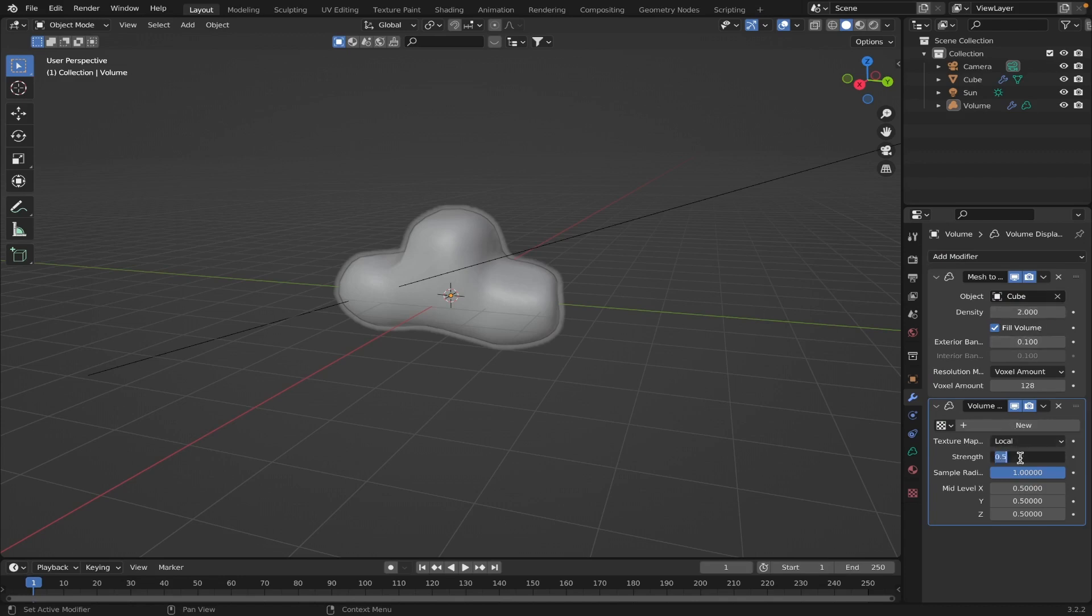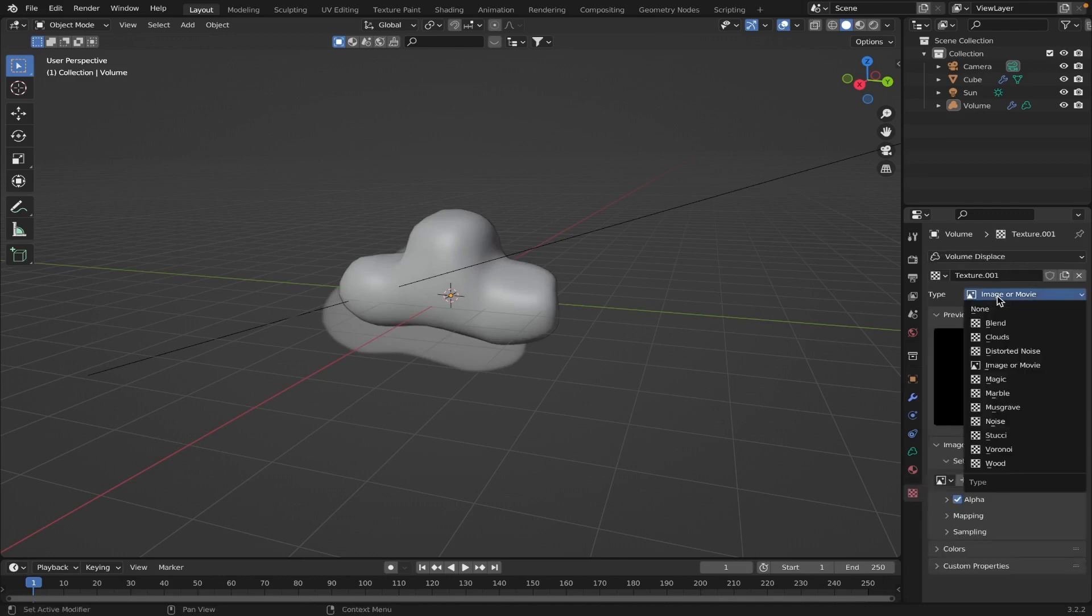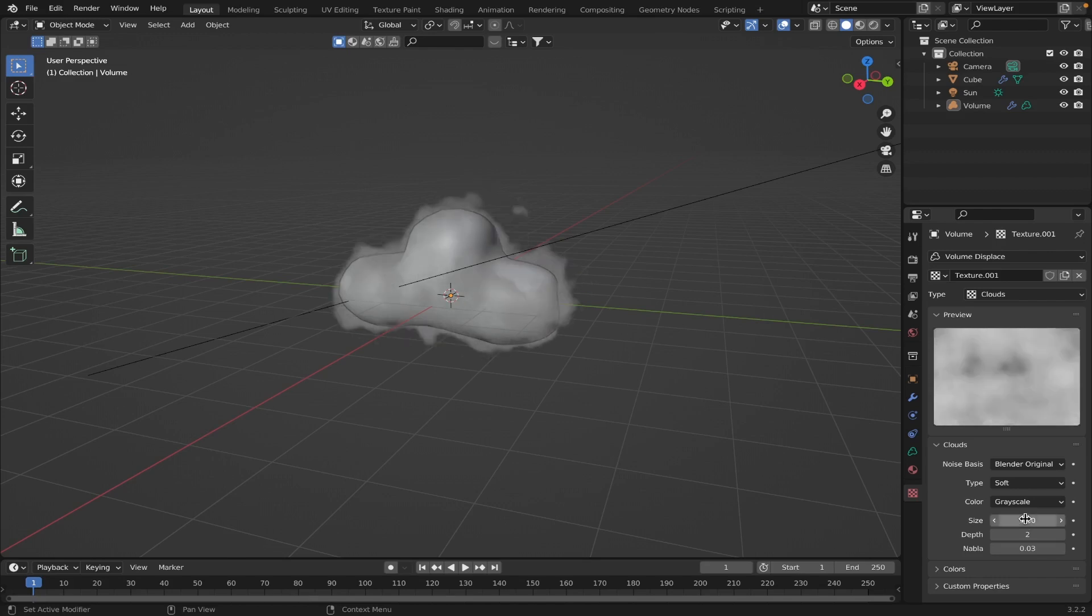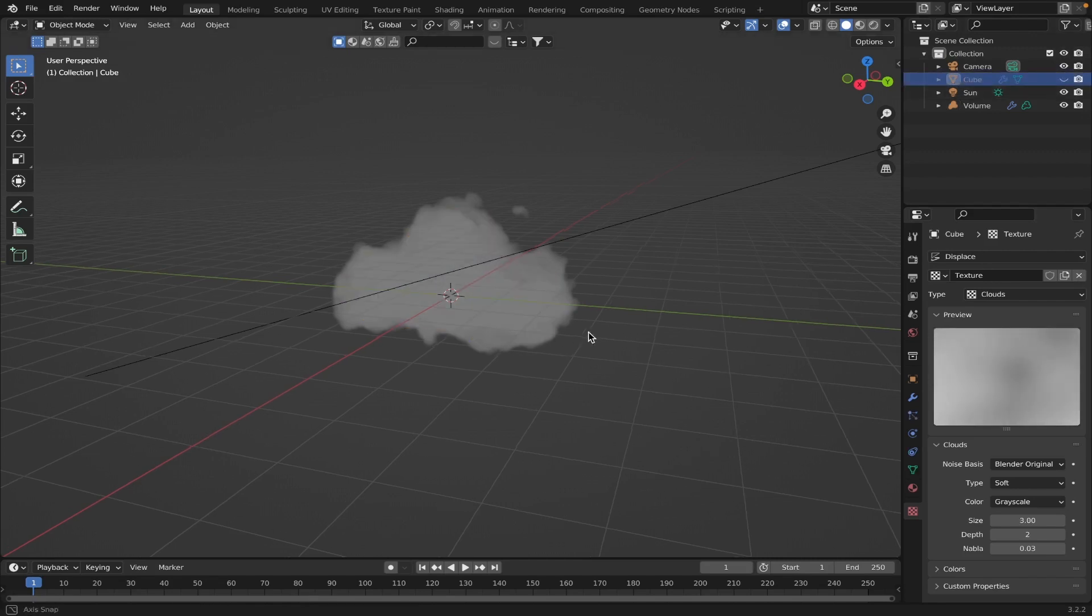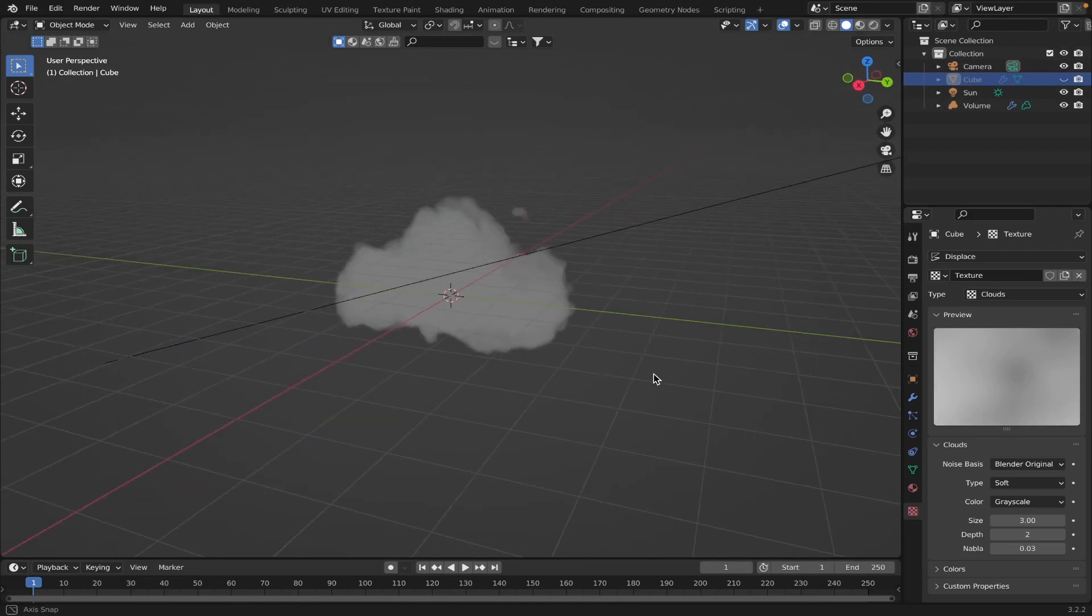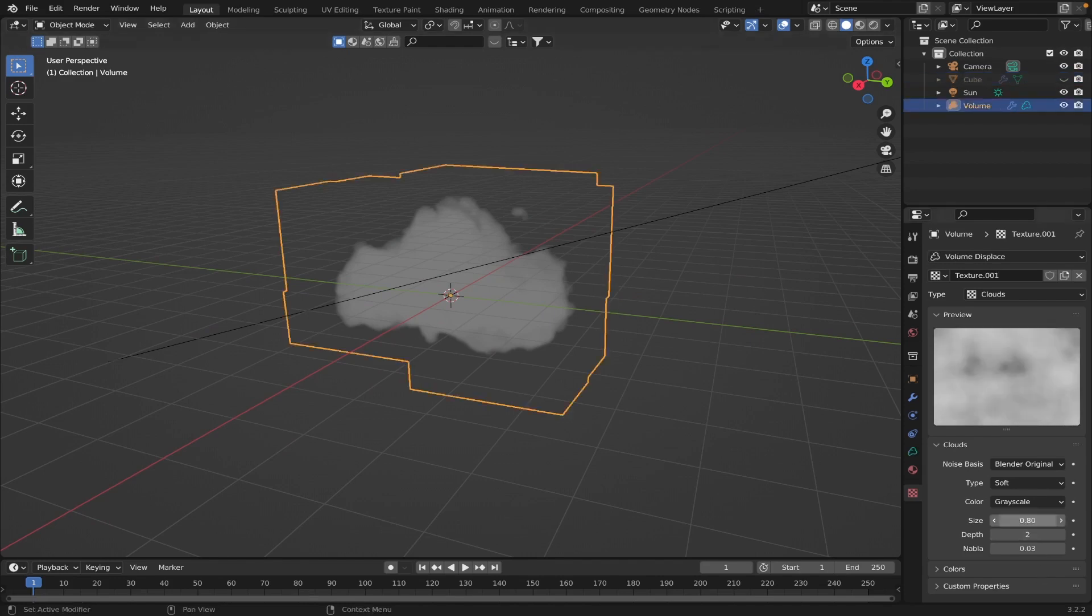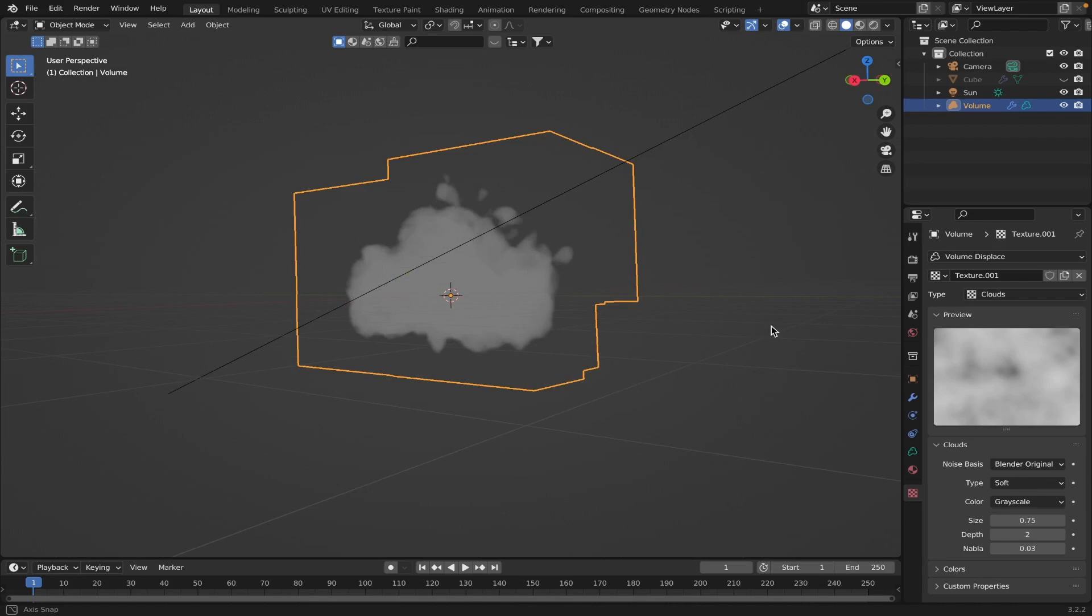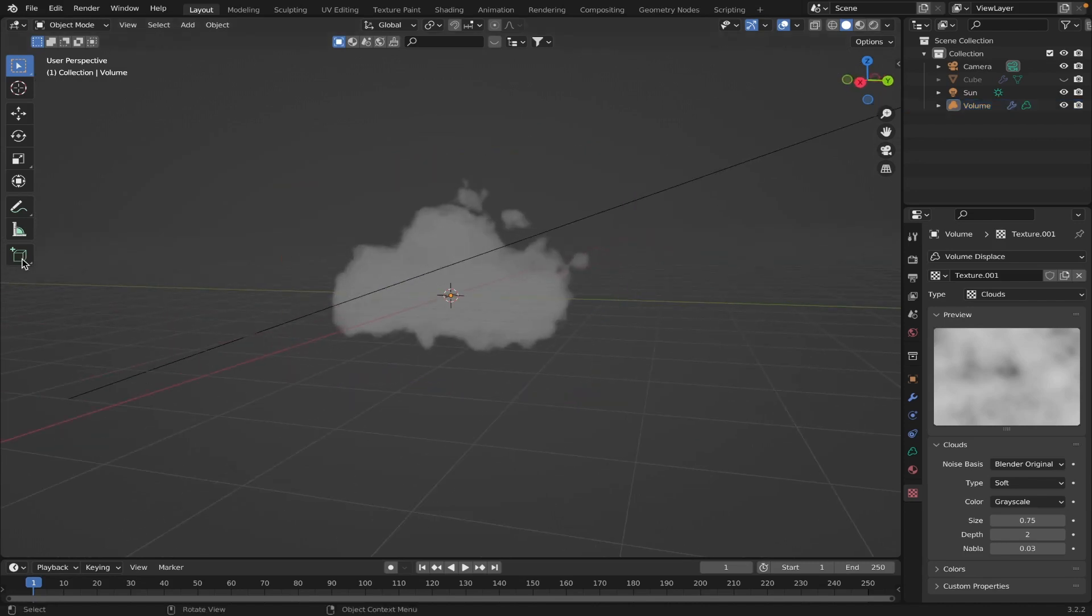And then you want to add your second modifier, the volume displace. Those are, you know, the only two modifiers you need to make a cloud. And those are the only two modifiers available. But you should probably turn this strength up to like two or something. Add a texture, you know, another cloud texture. Let's see. Clouds, bam. Now that's looking like some clouds right there. I should probably turn this size up because that looks super. Nah. Okay, so let's just go to 0.8, see how that looks. That looks, that's looking alright.